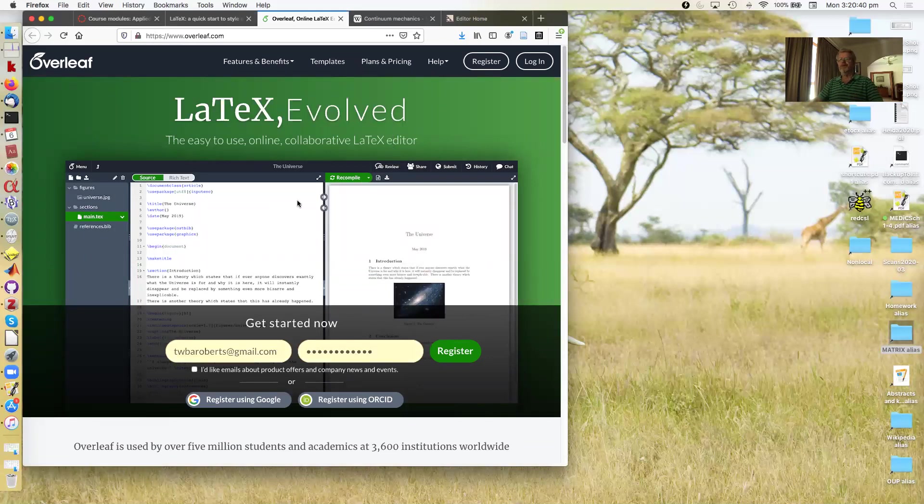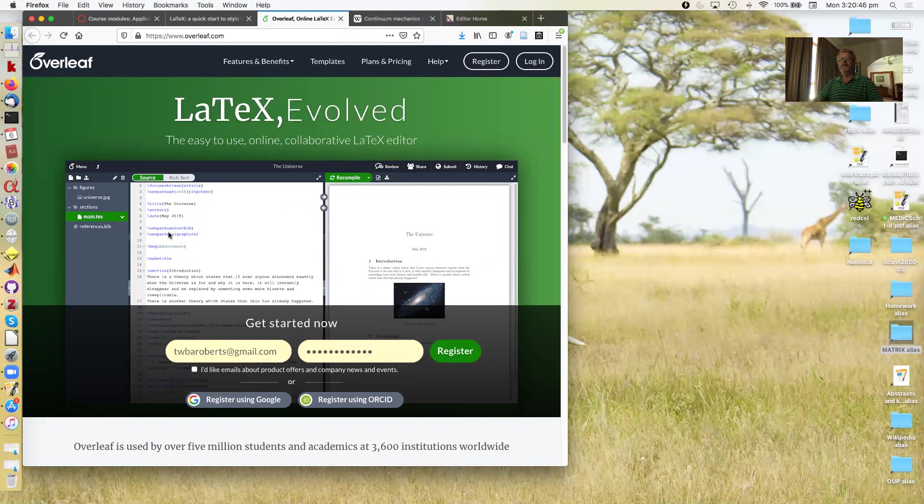Right, so go to this website, you can register and start using LaTeX. Essentially you just type in on the left side of the window and the typeset document appears in the right side of the window.